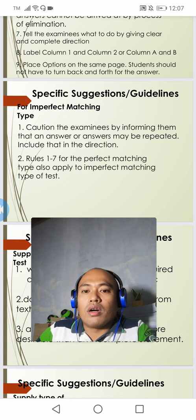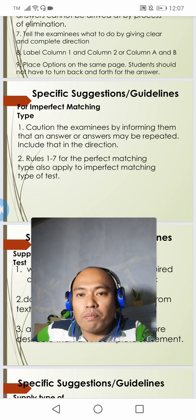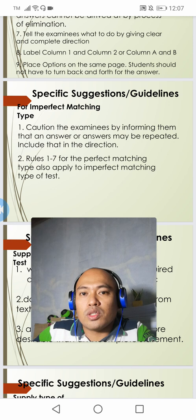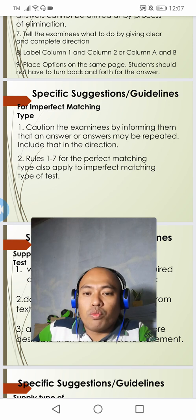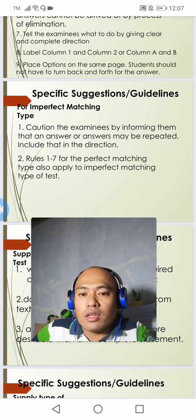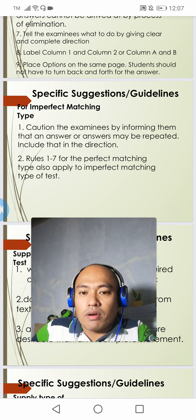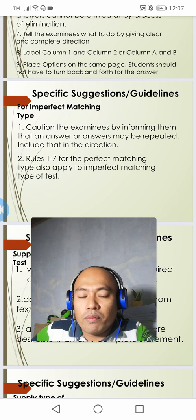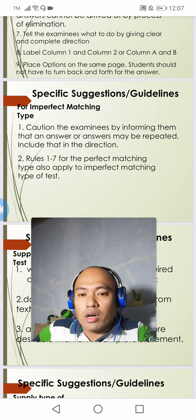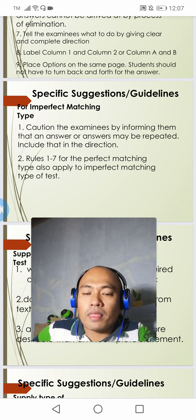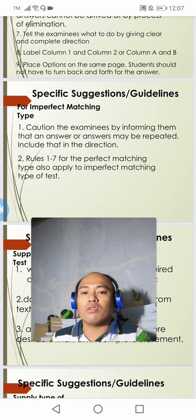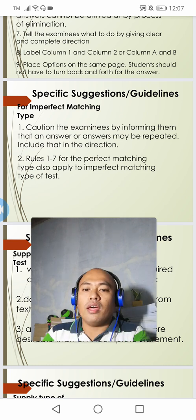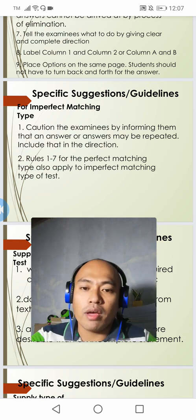These are the important specific guidelines when constructing a matching type of exam. I hope you got it. Thank you for watching my video and have a good day everyone.